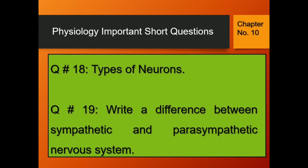Question number 18: Types of neurons. Question number 19: Write a difference between sympathetic and parasympathetic nervous system.